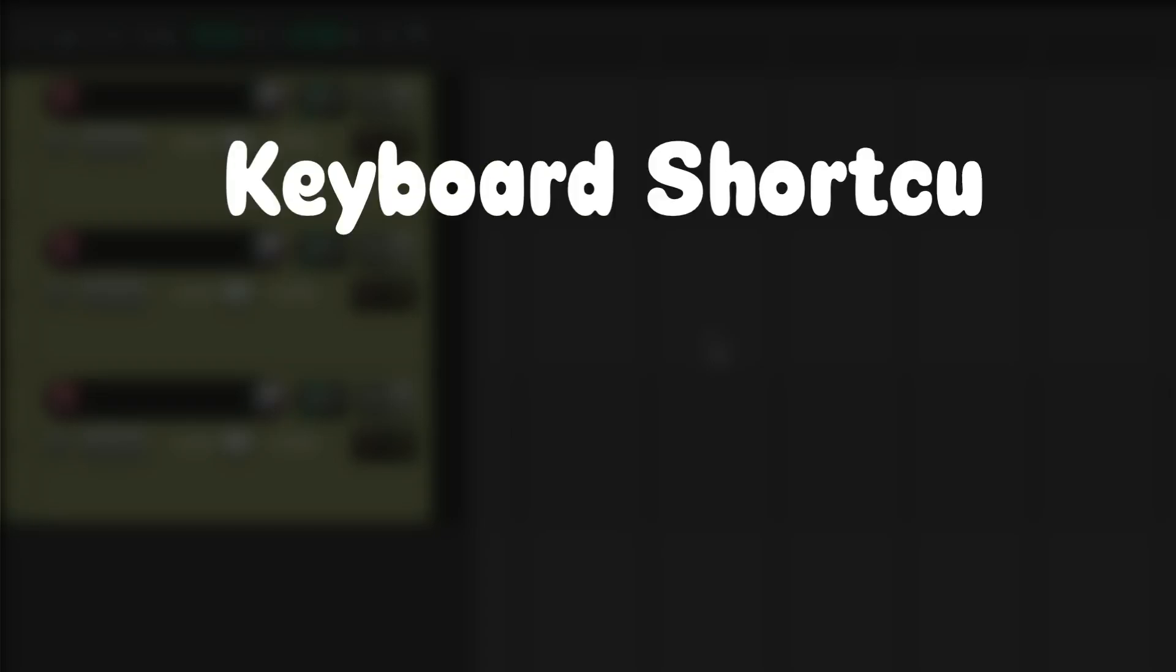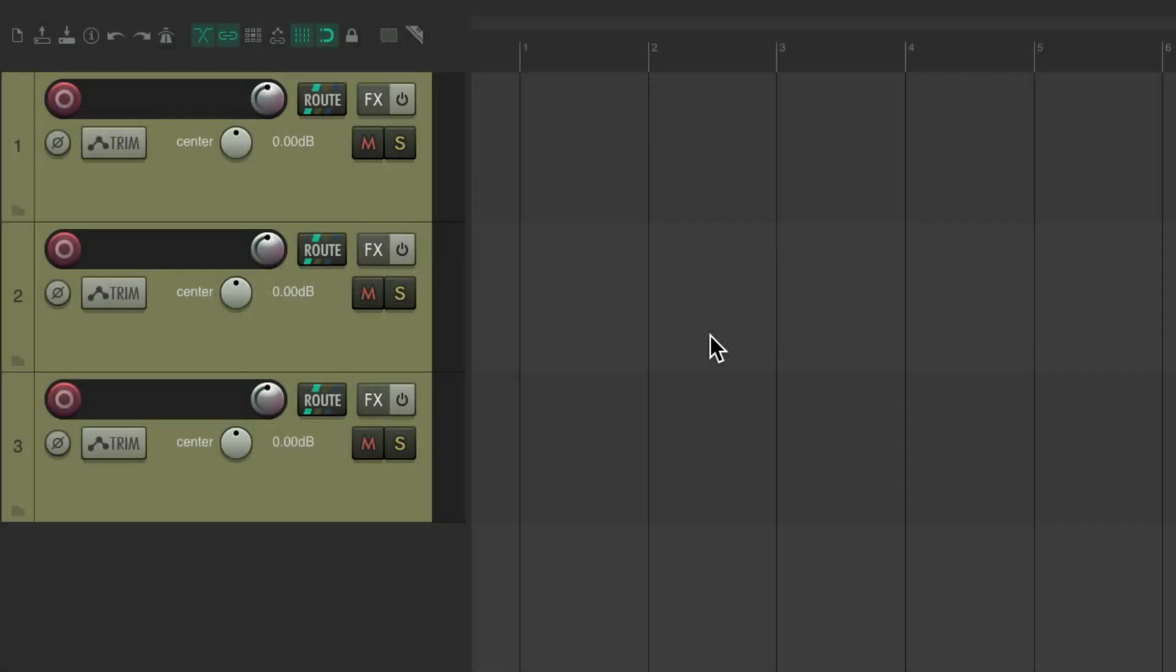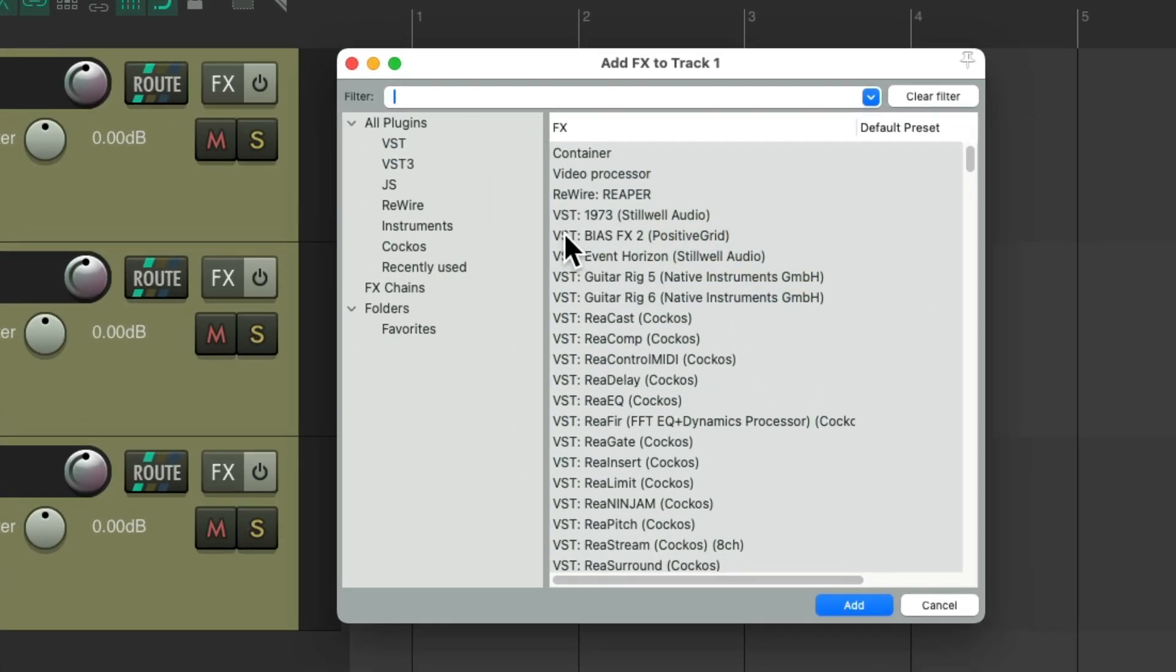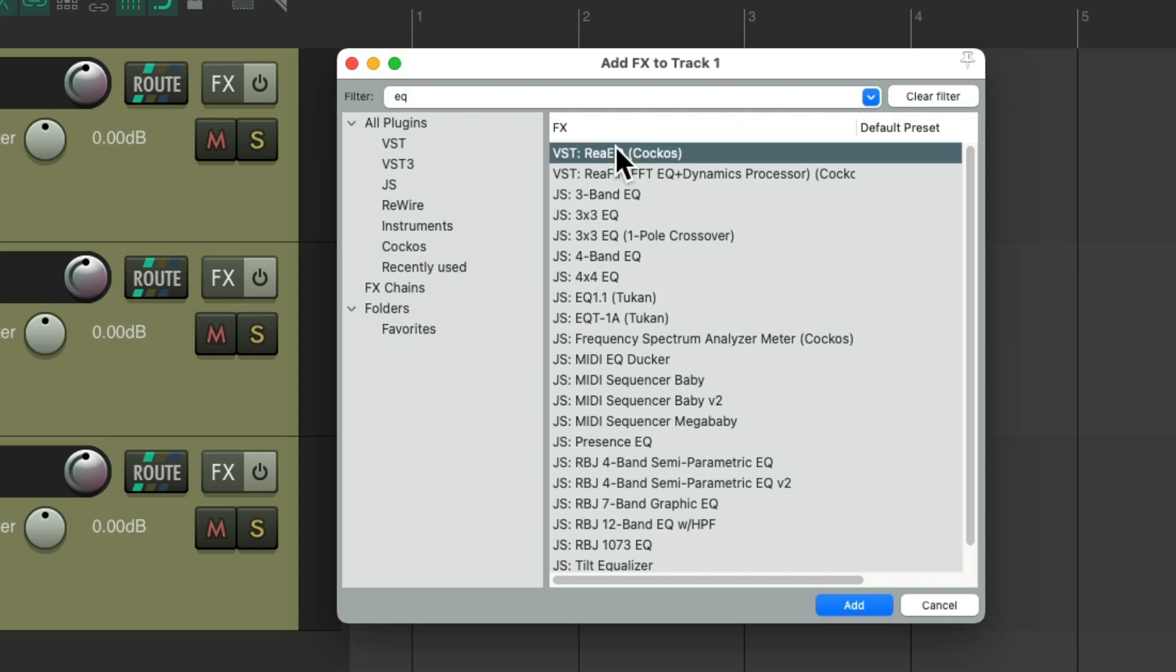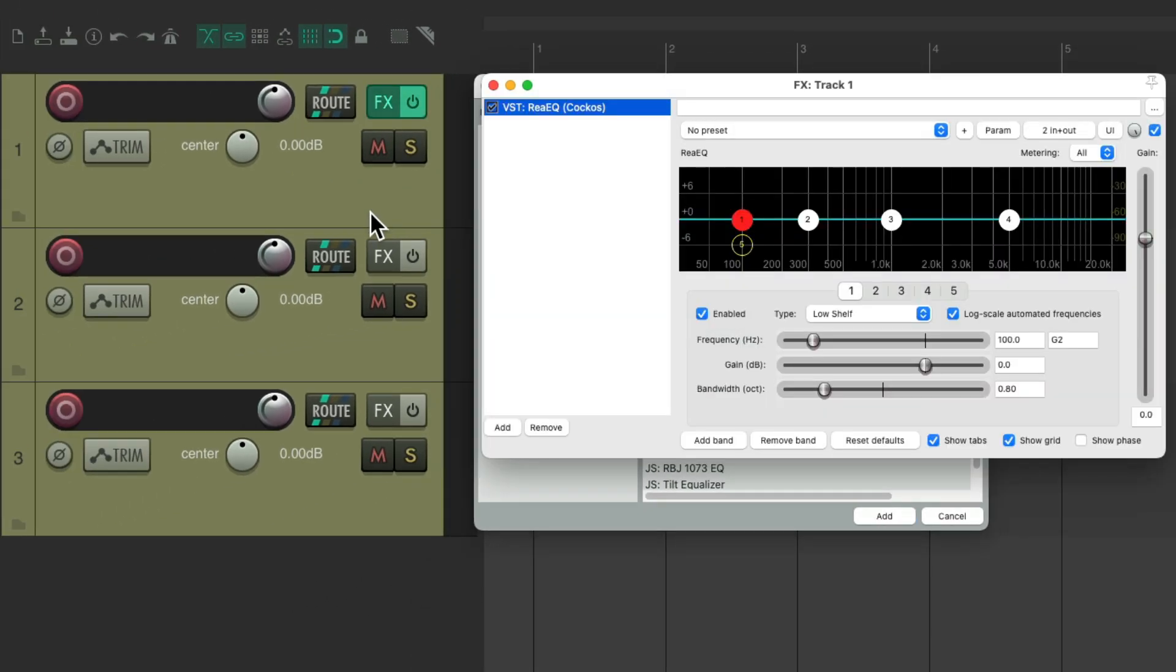The next thing I want to show you is keyboard shortcuts for effects and effects chains. Besides adding effects by clicking over here, we could also open up our effects browser. Shift F, then type in any effect in the filter we want to find, like an EQ. Then we can grab any of these effects and drag and drop it right onto a track, and that adds that effect to that track.